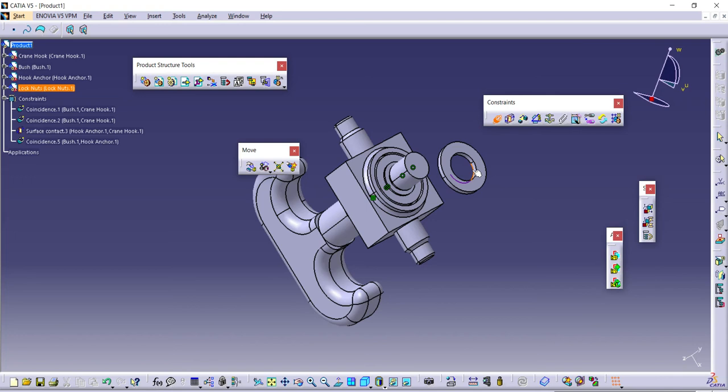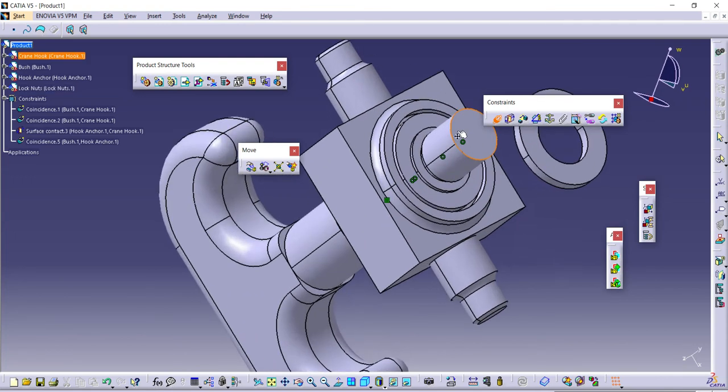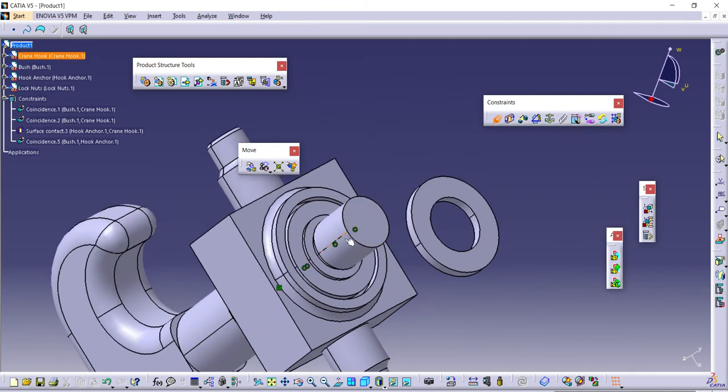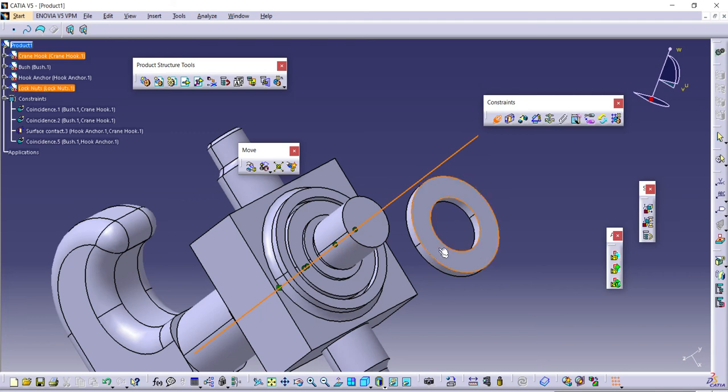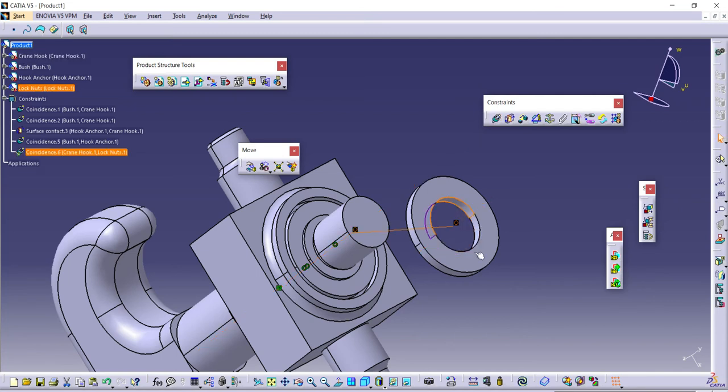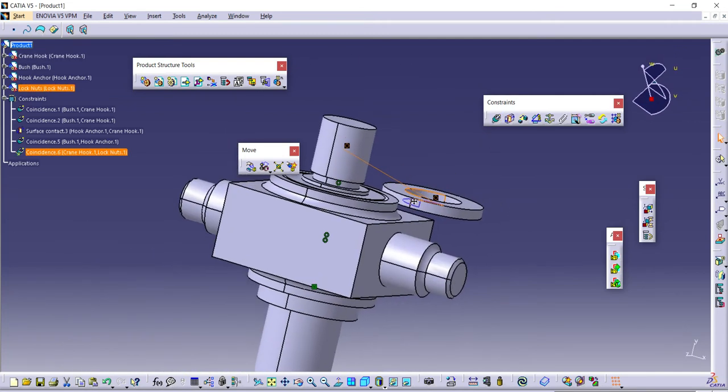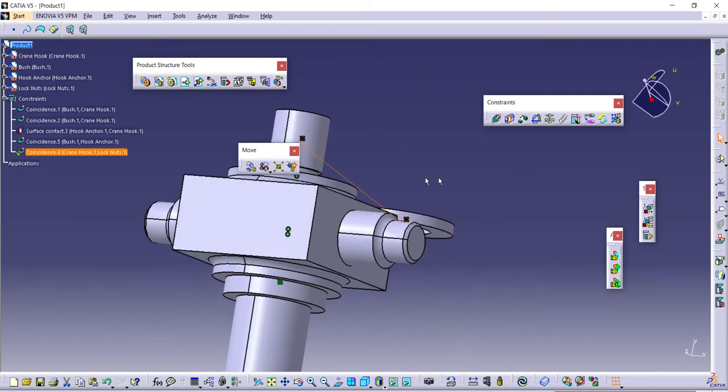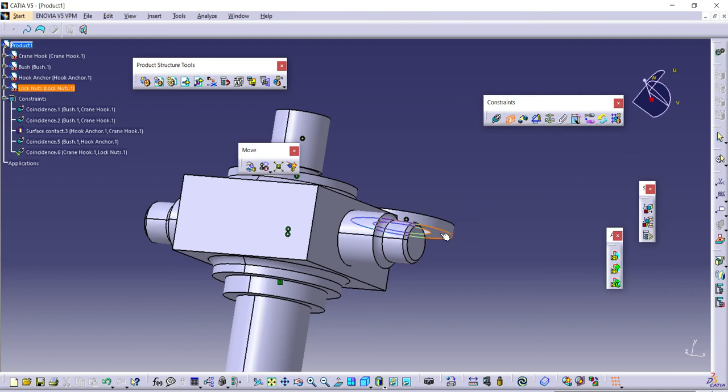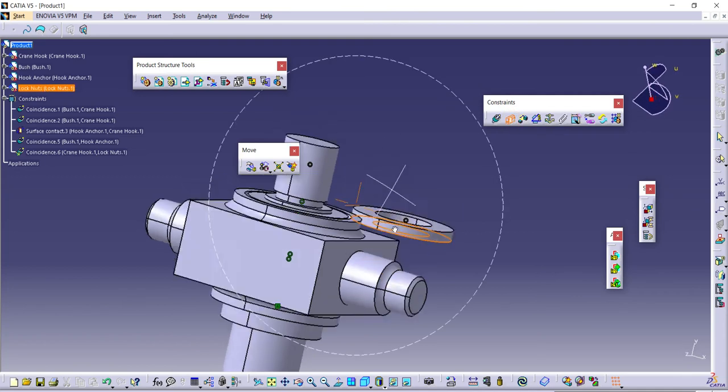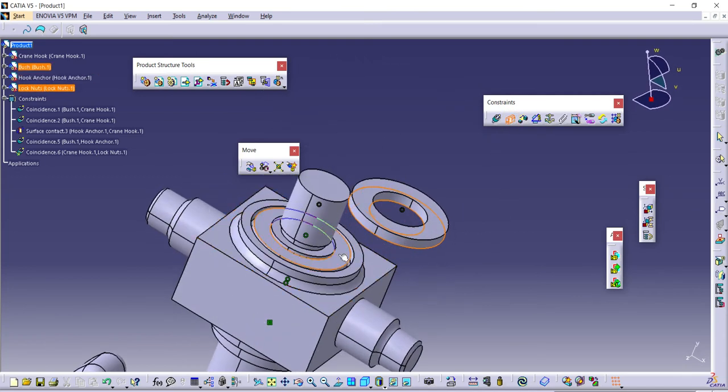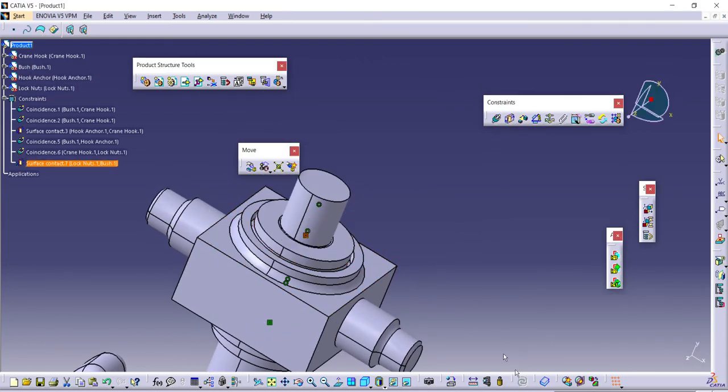Now I'll select it, go inside, select this axis. It should show, yep it's here. You can go with contact, select the surface and this top surface, update now.